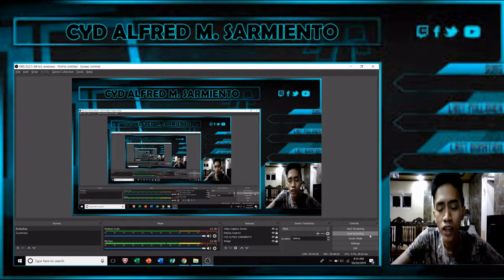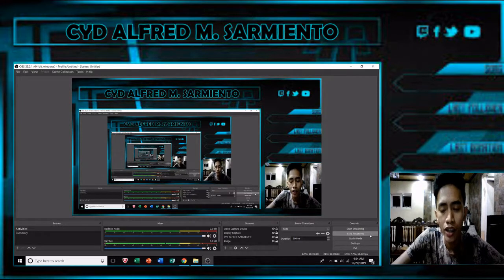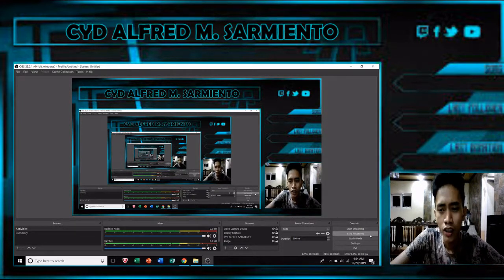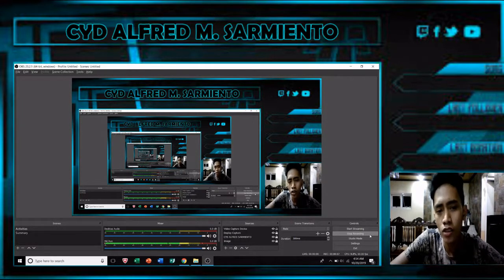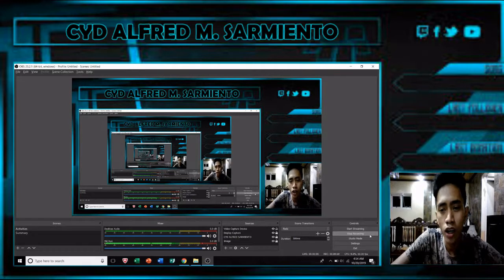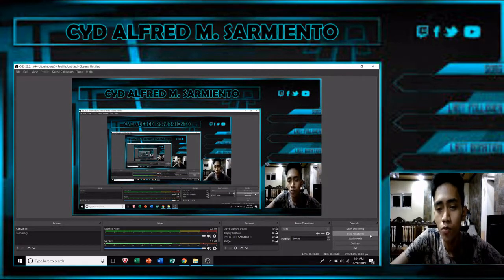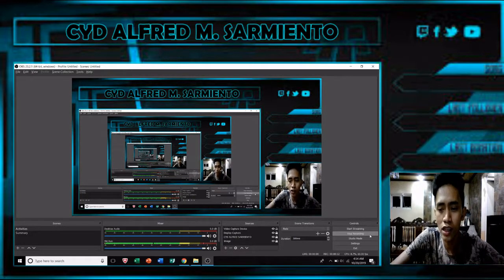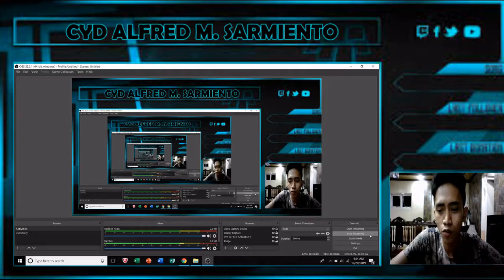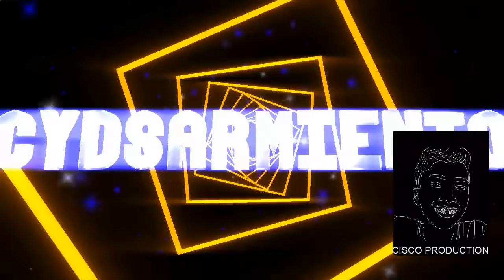That's all for the activities for Chapter 3. Now let's go on to the next vlog with the content of the activities of Chapter 4. Bye!